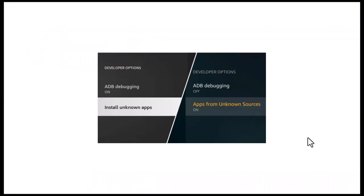First, on your Fire TV Stick, go to Settings, then My Fire TV, then Developer Options, and turn on Apps from Unknown Sources and ADB Debugging.